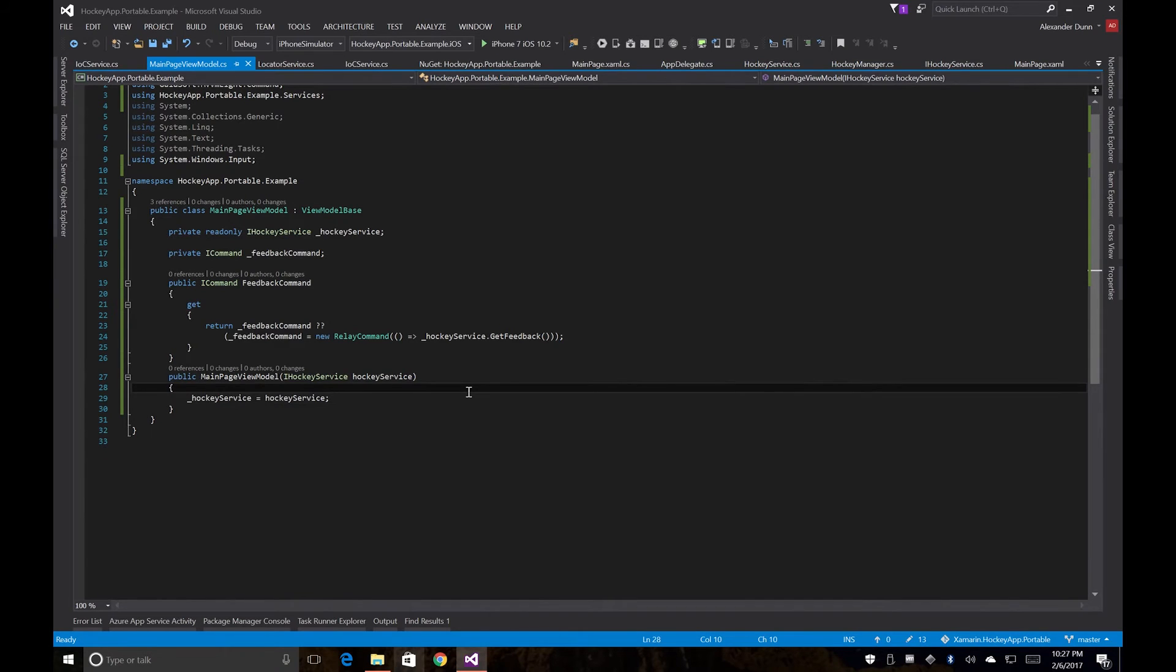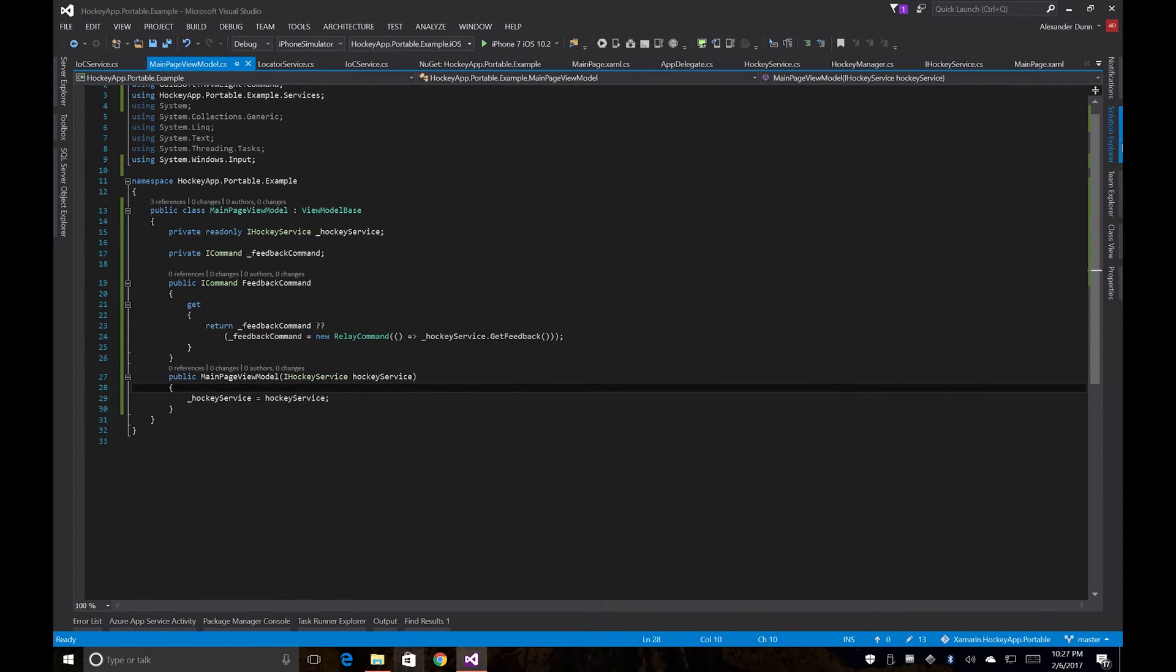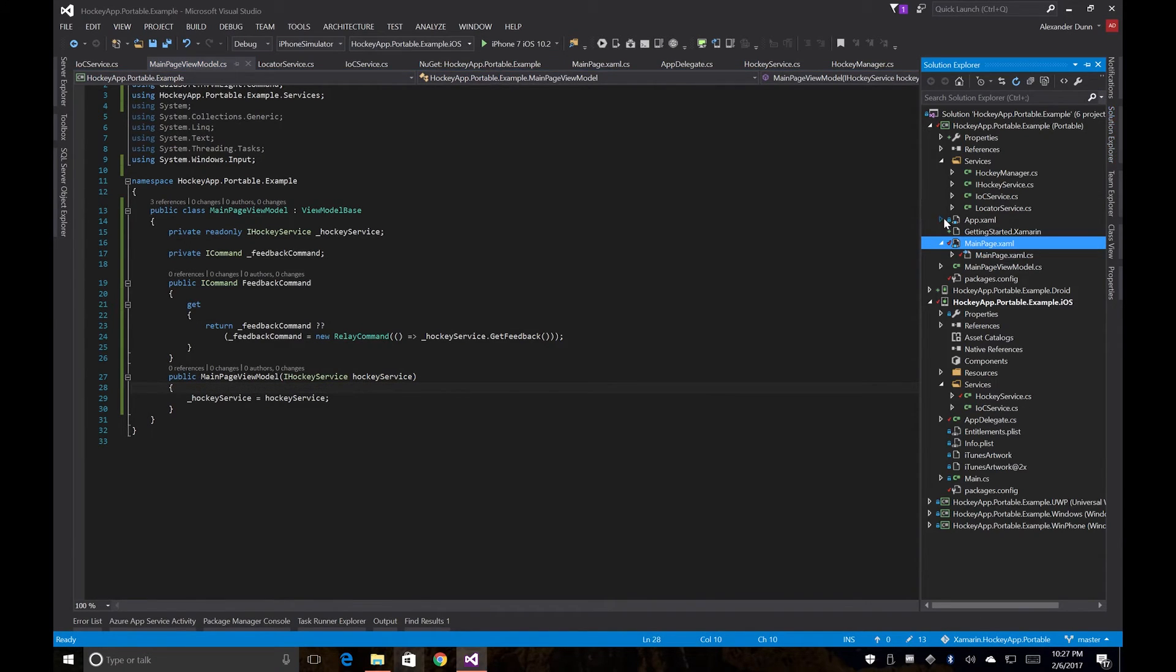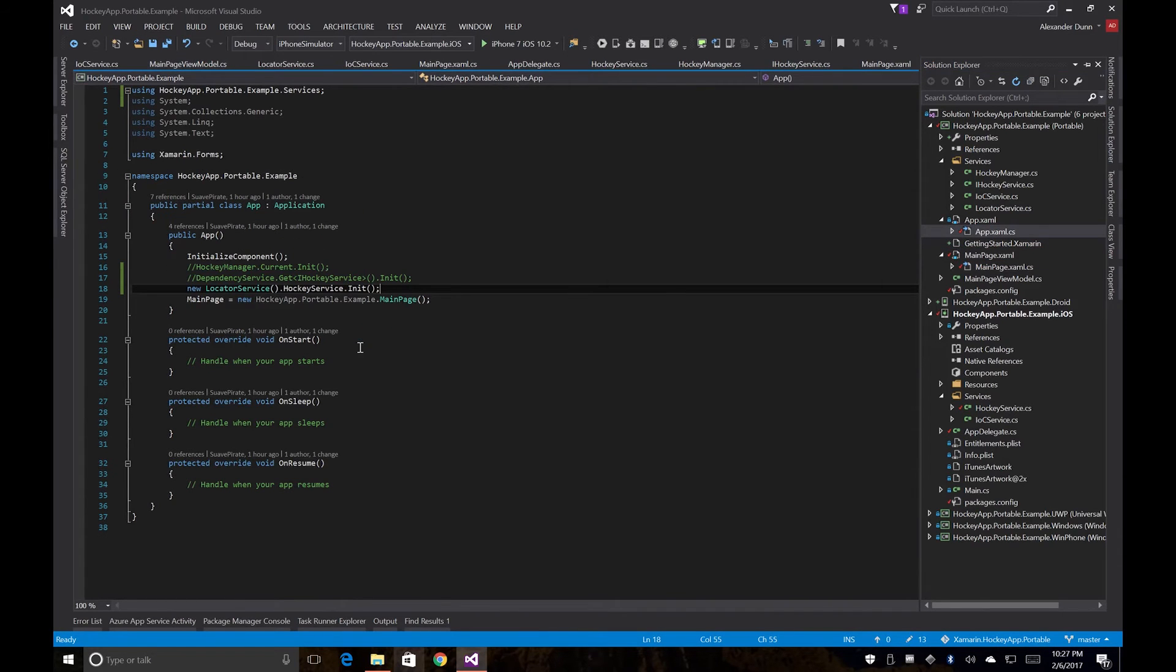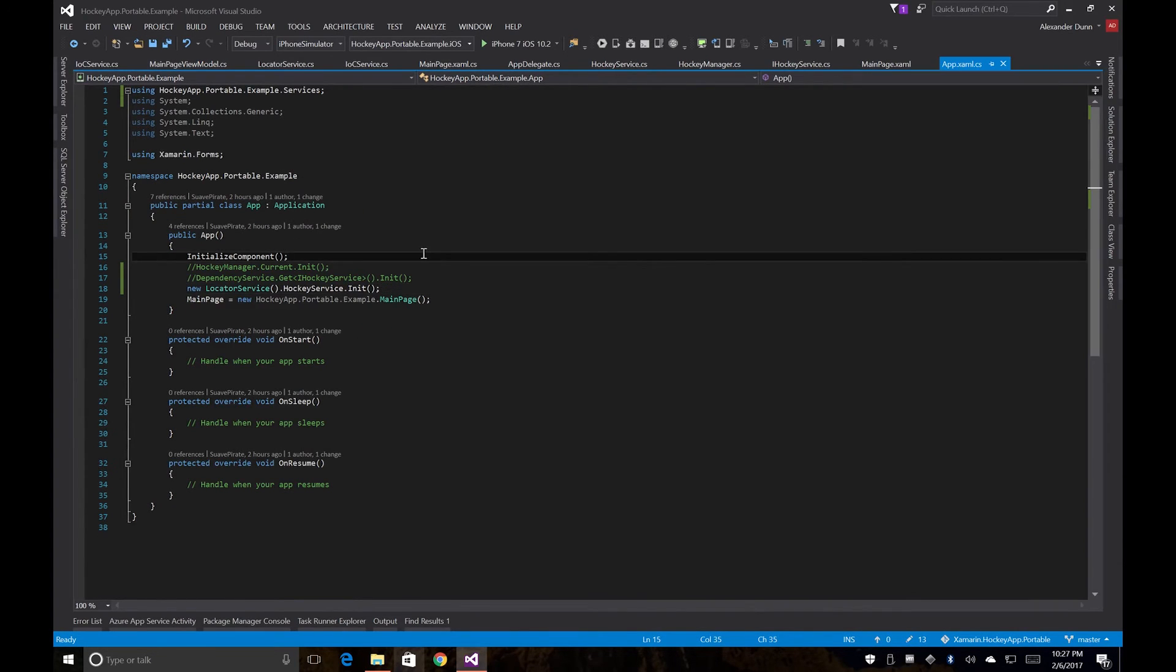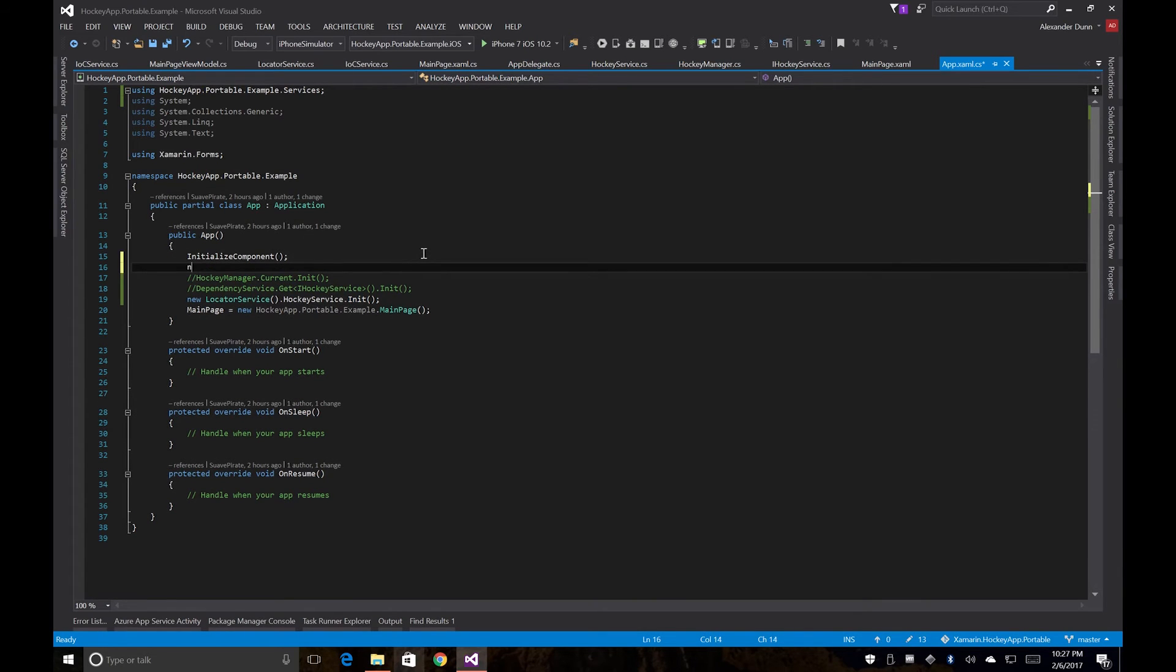So now the very last thing we need to do is actually call our new IOC service to register those dependencies. So we're just going to do that in our app XAML CS. So if we go up before here, we'll just call new IOC service dot register view models.